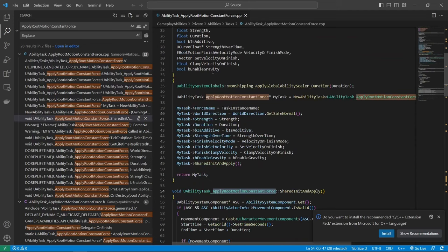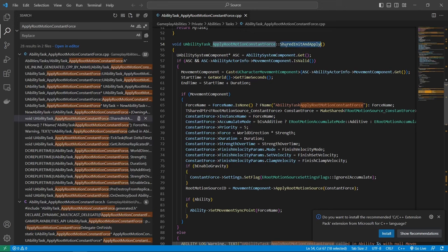And yeah, you can look at the code here. And yeah, this one word says shared in it and apply is what actually runs if you call the function from blueprints. But you can see there's a lot of stuff here that is just gas related. A lot of this stuff here doesn't have anything to do with the movement itself.